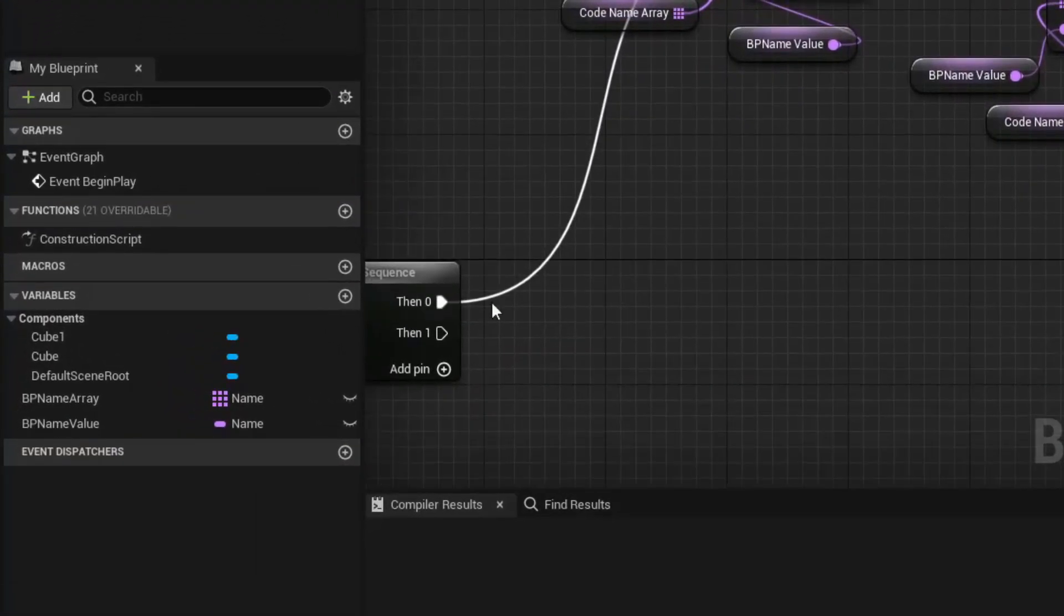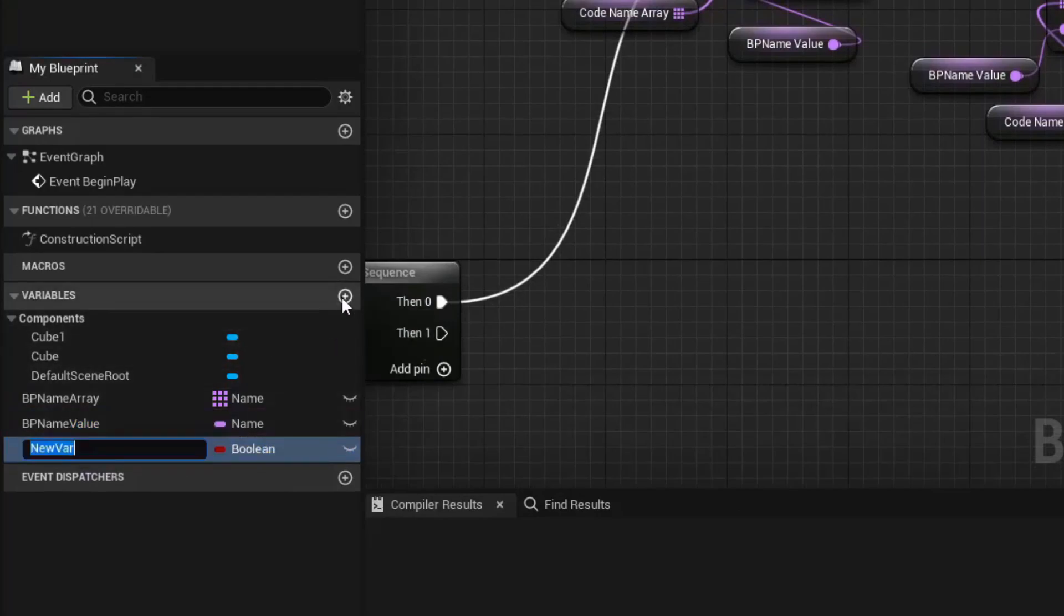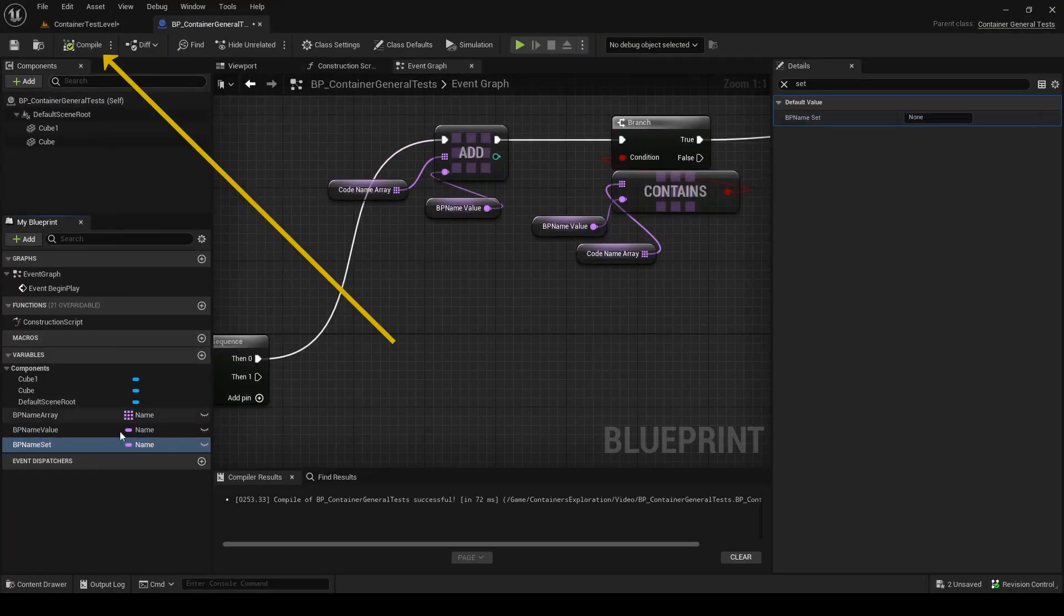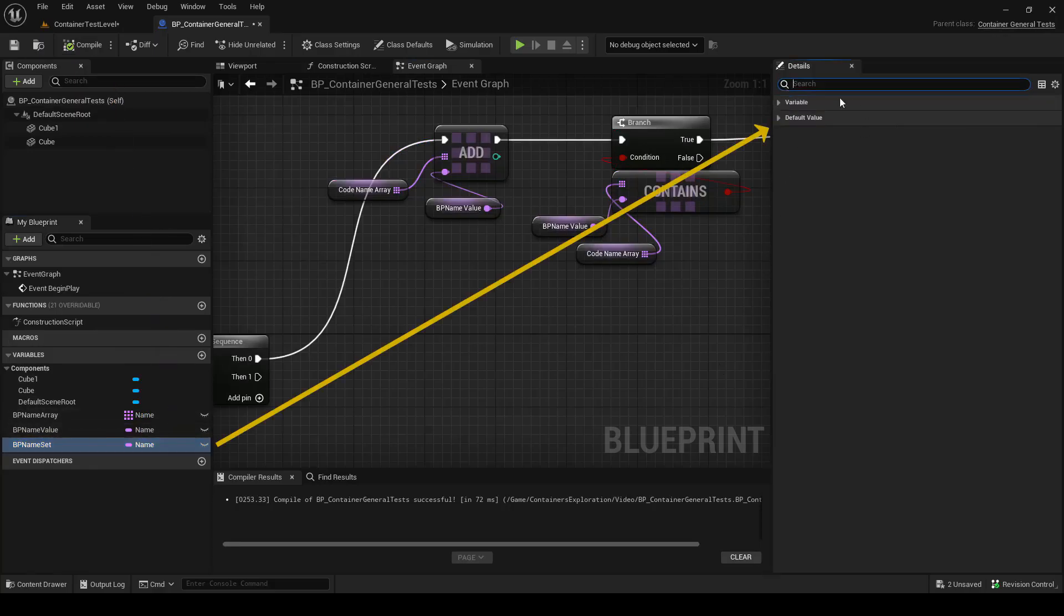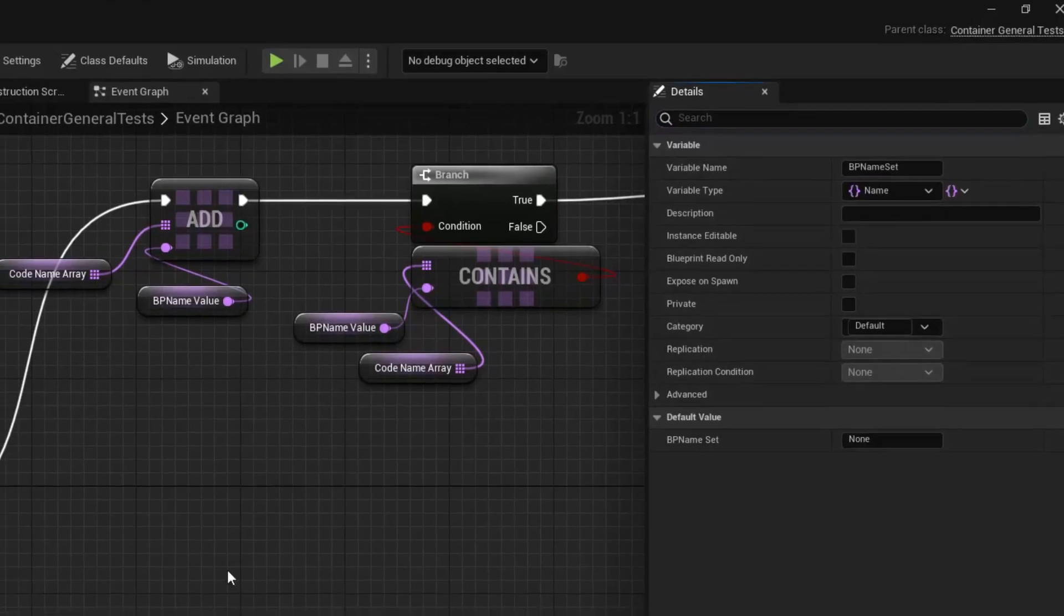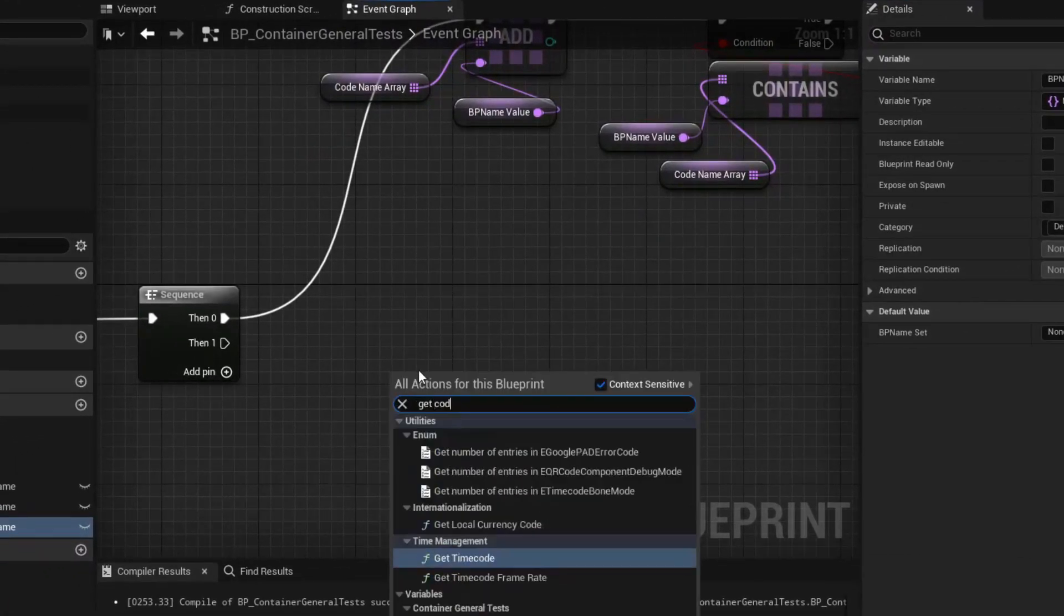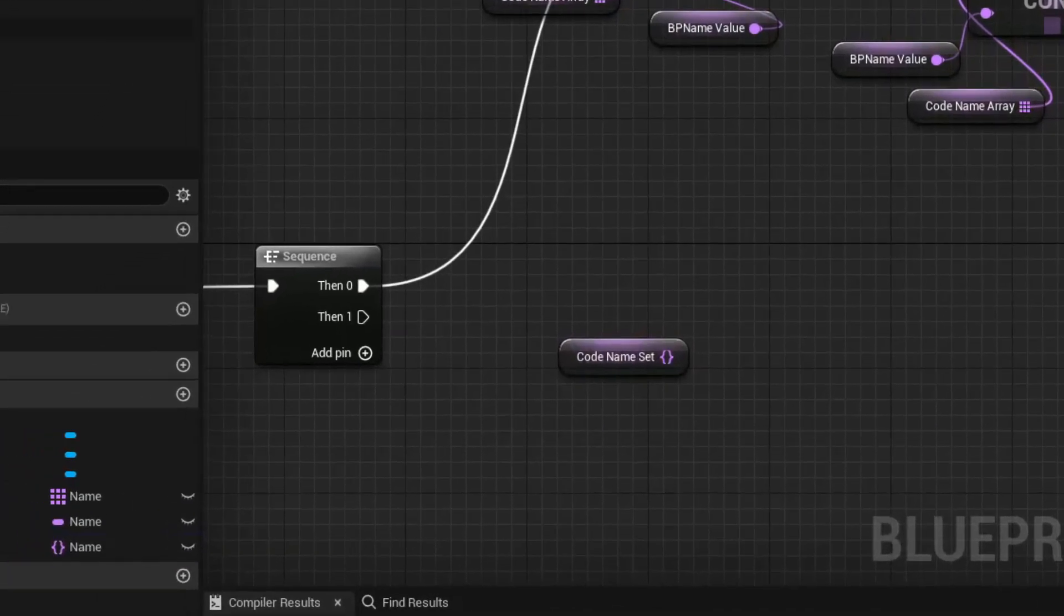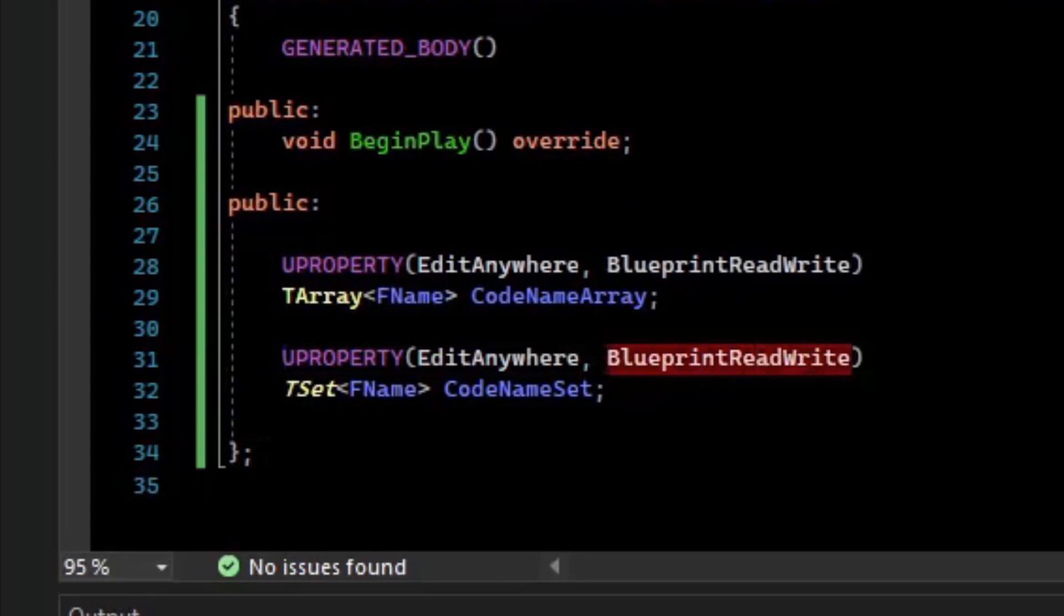Blueprint can also create sets. So if we make a new variable and set the value to name. If we compile, we can change the variables type. So if I click on it, and I go to this icon here, we can set it to be a set of names. So in the Blueprint event graph, we can get the name set to get code name set. And we can do this because we have set the BlueprintReadWrite specifier on the property.